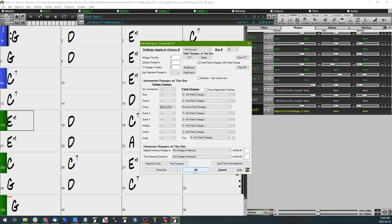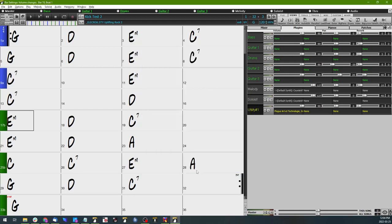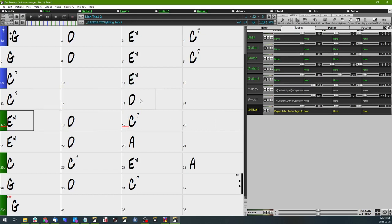So I'm just going to press OK, and just to make sure that this is sounding the way we want to, I'm going to just double-click on measure 15 here and give a listen.